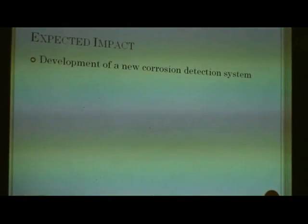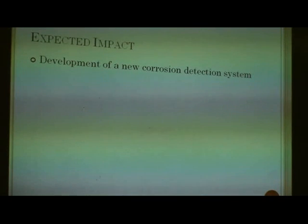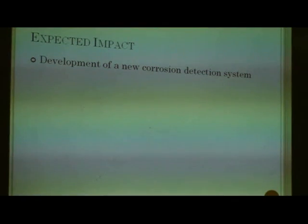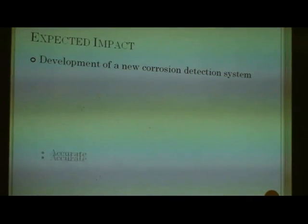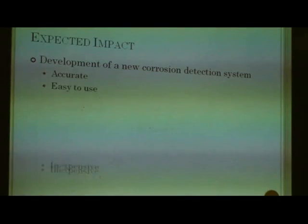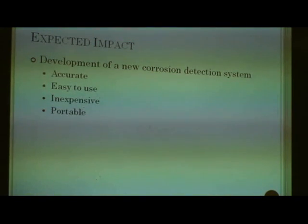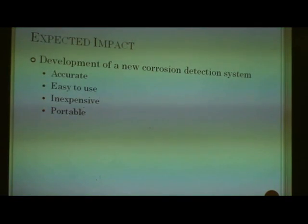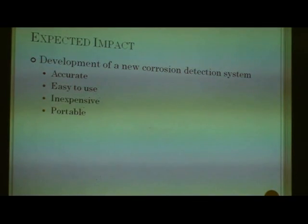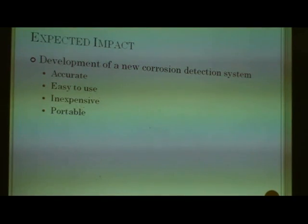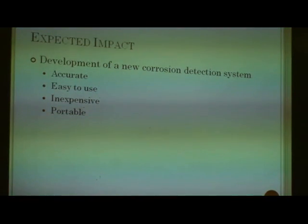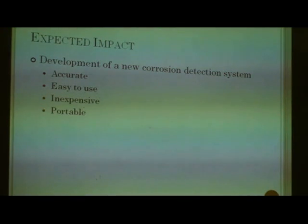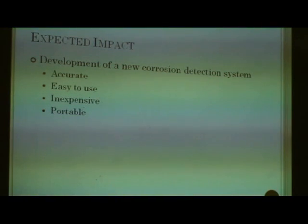That is the basic idea. The outcome of this research will be the development of a new method of corrosion detection using EIS which will be accurate, easy to use, inexpensive, and portable — which would consequently encourage its inclusion as part of a routine maintenance inspection program for critical and non-critical concrete structures in Trinidad and Tobago.